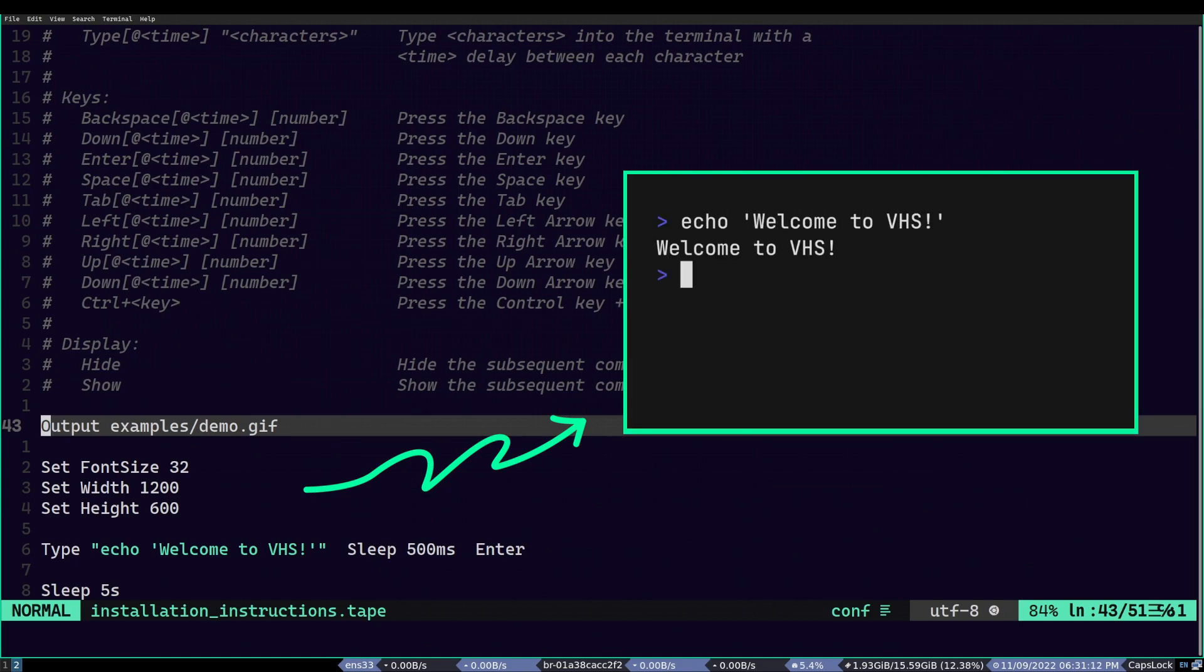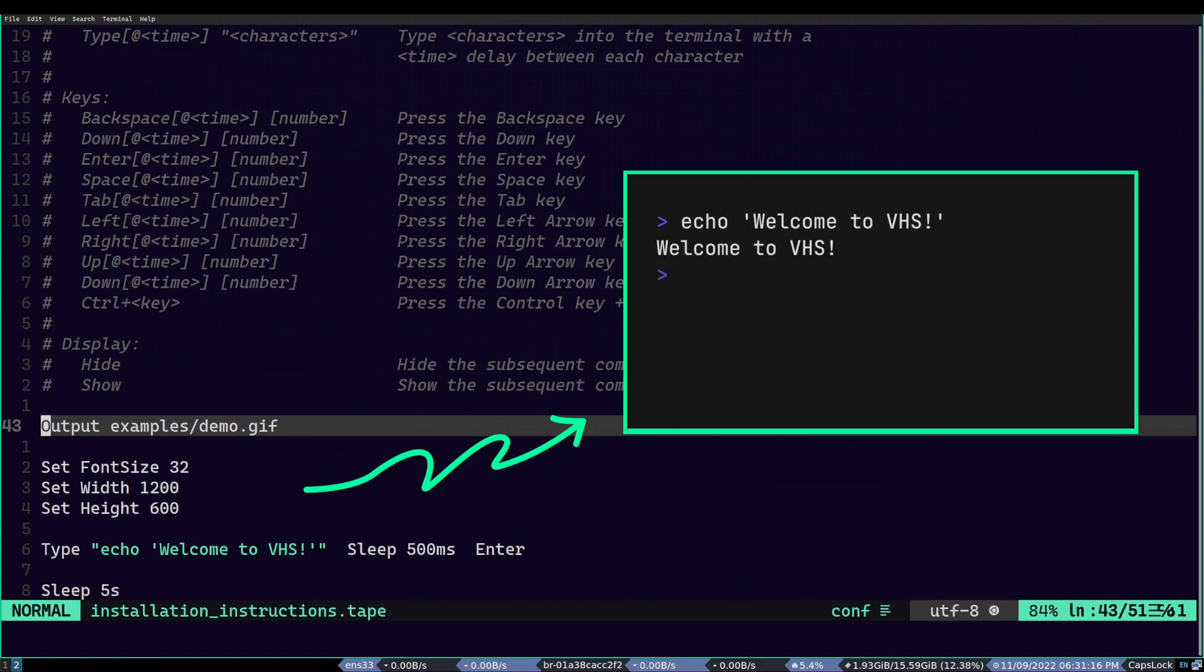At this point, I think you probably got the idea of how things can be done, but enough said. Let's write our own animation script.